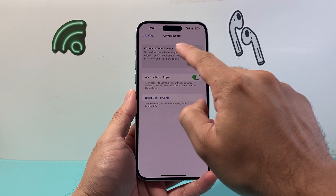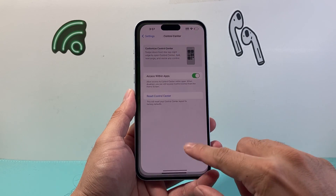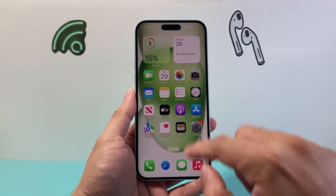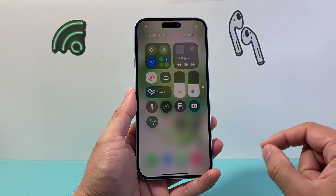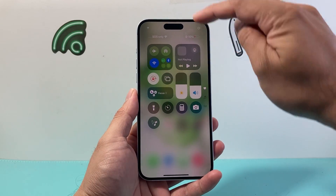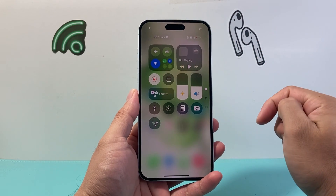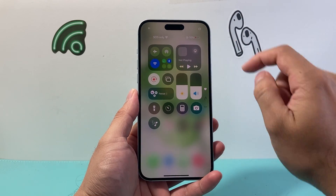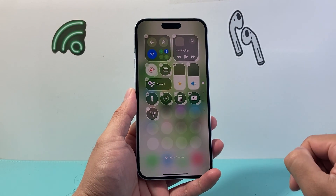So in order to customize the control center now, you need to pull down or pull up the control center itself. Once you do that, you'll see a tiny little plus icon in the top left corner, and you're going to simply click on that.